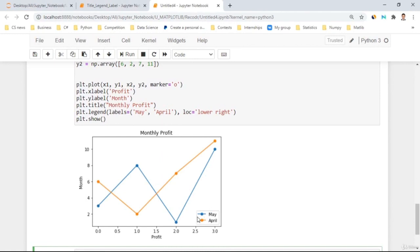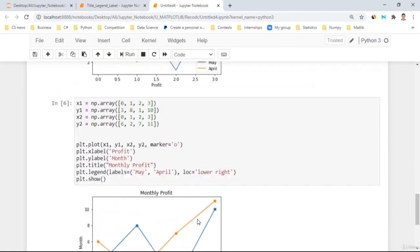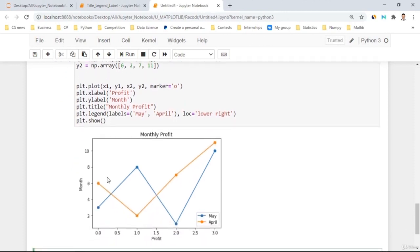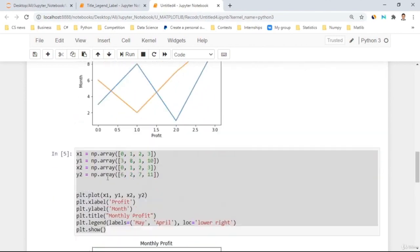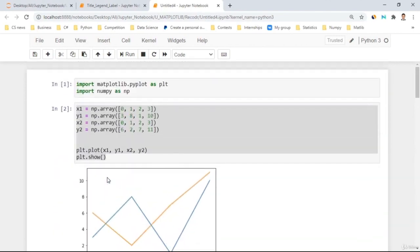We can also add markers to make it perfect. This is what we learned — xlabel, ylabel, title, legend — they are very useful when you want to represent your graph as clearly as possible. That's it for today, thank you for watching.